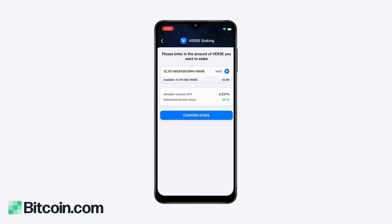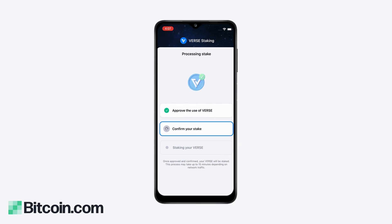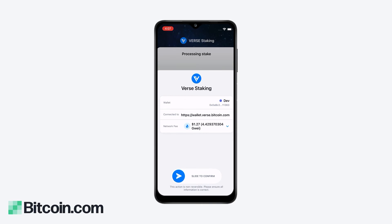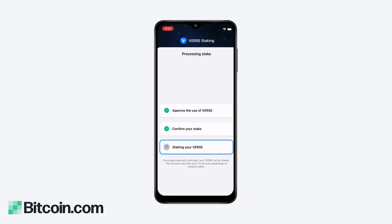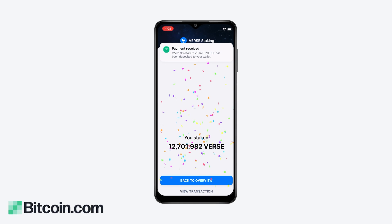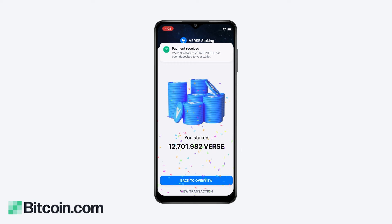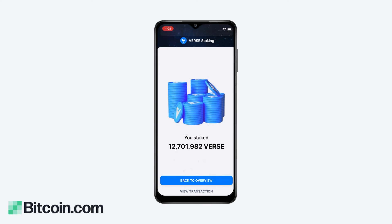Select the amount of VERSE you'd like to stake. Keep in mind that you're going to need to have some ETH in your wallet to confirm these transactions. And that's it — you've staked your VERSE, which means you're now automatically earning rewards on your VERSE.